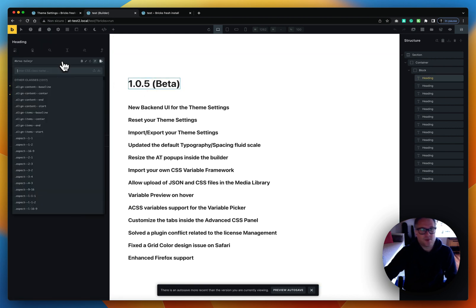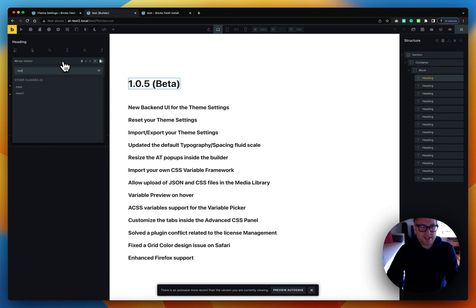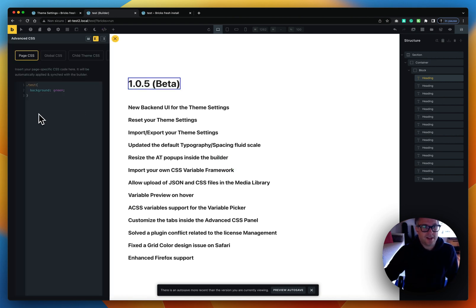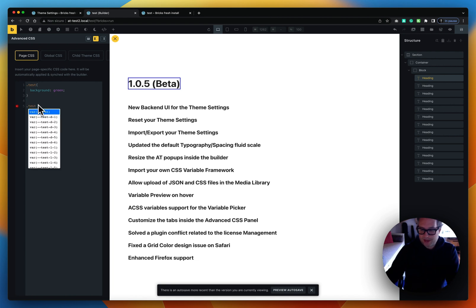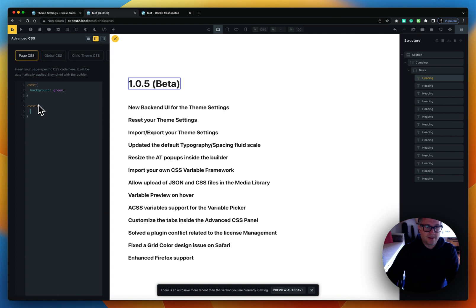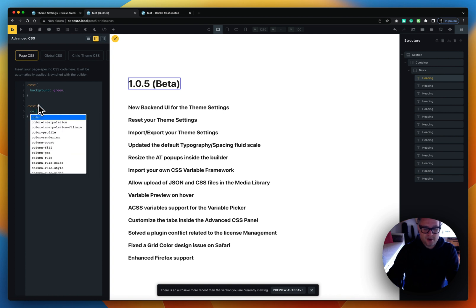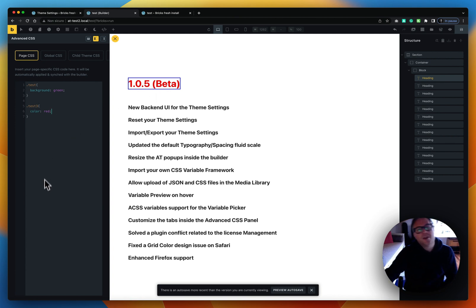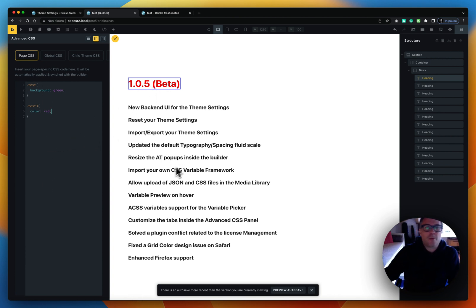For example, let's add a class to a menu — let's call it test-three. I'm activating Advanced CSS and creating a class called test-three, then adding color: red. You can see it applies on the fly, so you can style your components while previewing directly on the screen. Really neat feature.